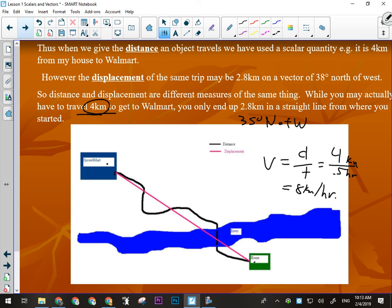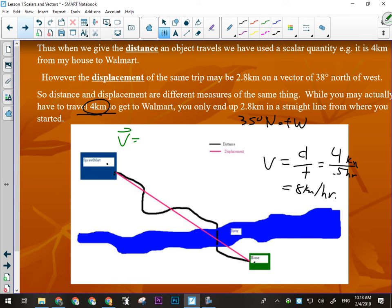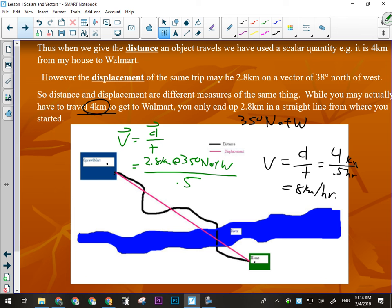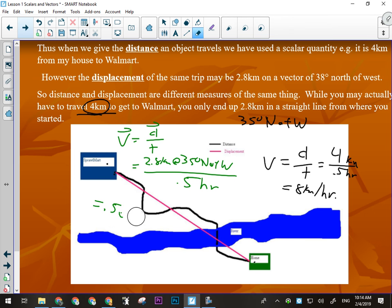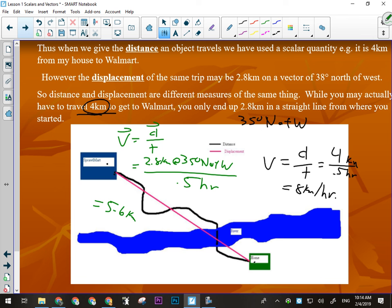What's my velocity? The direction will be 35 degrees north of west, but the velocity won't be eight kilometers per hour, because from a vector point of view I didn't go four kilometers — I went 2.8 kilometers. So velocity (with the arrow over top) is displacement divided by time, which is 2.8 kilometers at 35 degrees north of west divided by a half an hour, giving us 5.6 kilometers per hour at 35 degrees north of west.